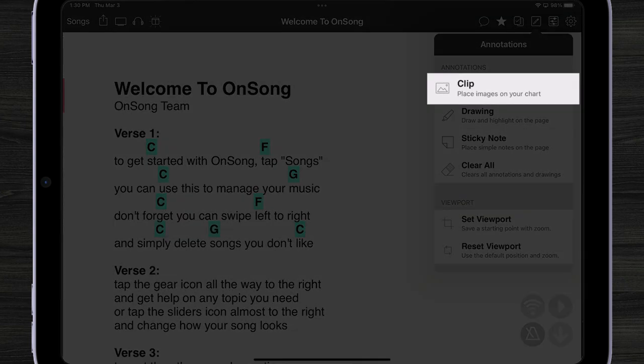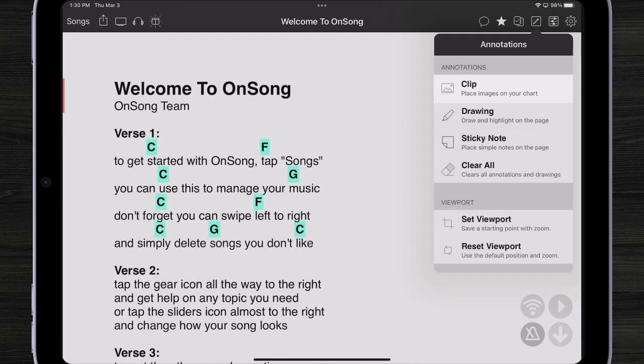Now a clip is just a picture that you could put on your chart or any piece of music that you're looking at. So it's kind of like a sticky note.